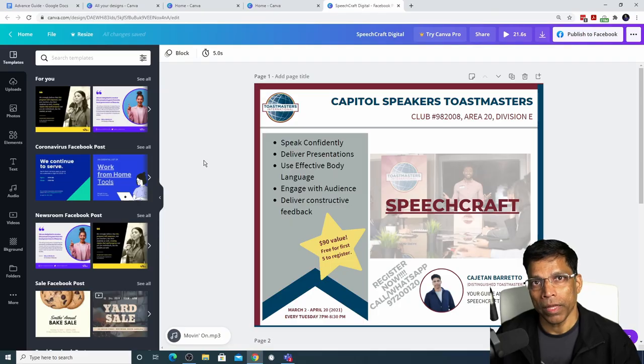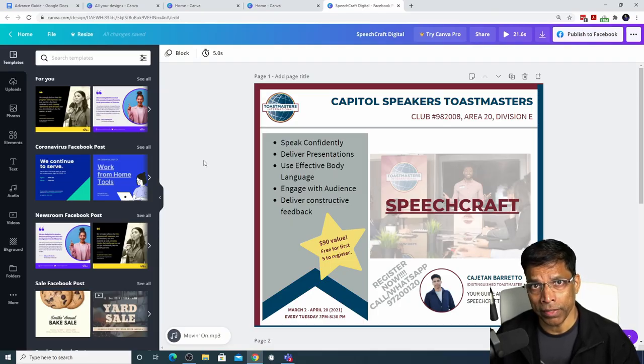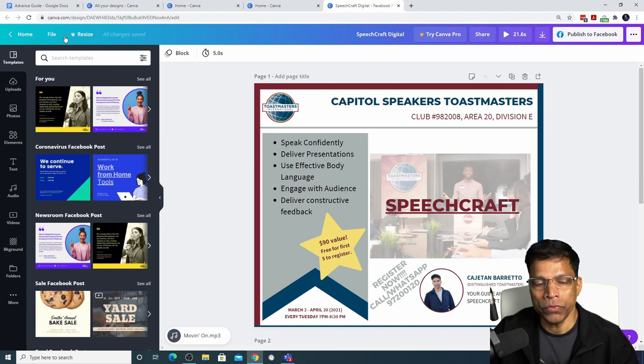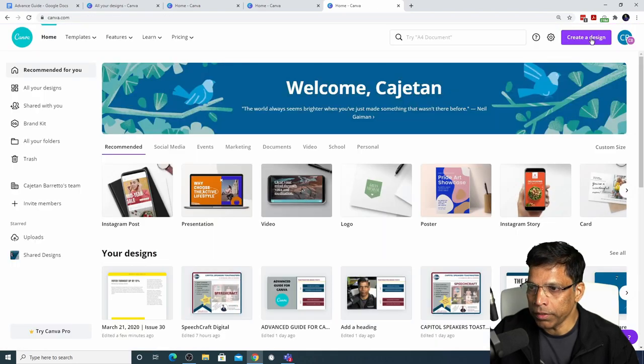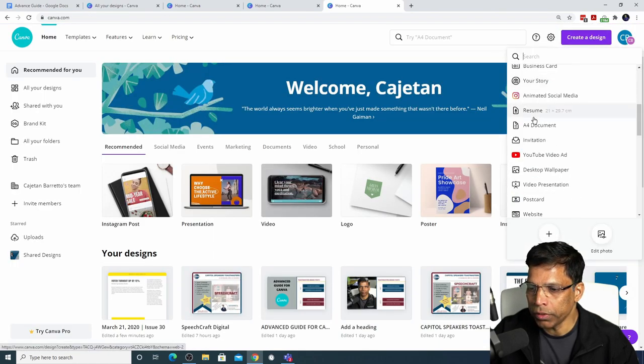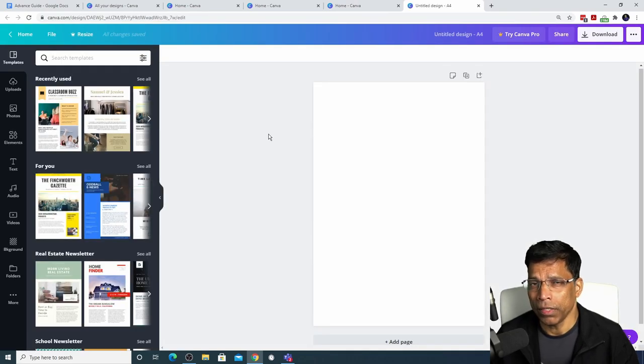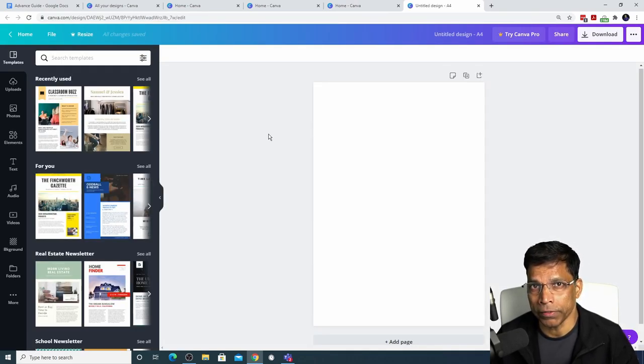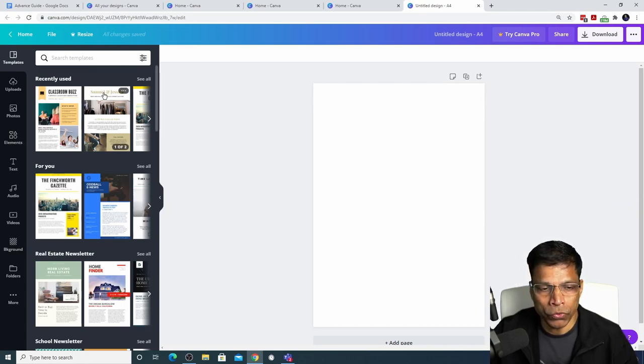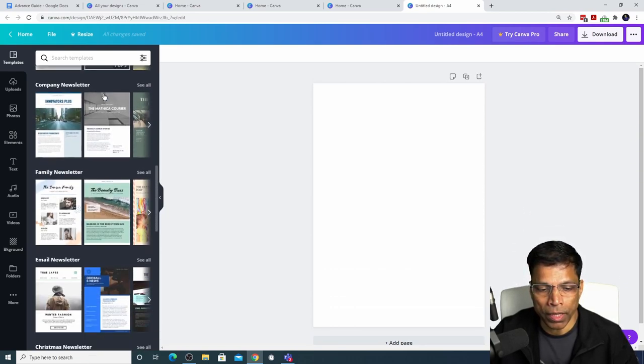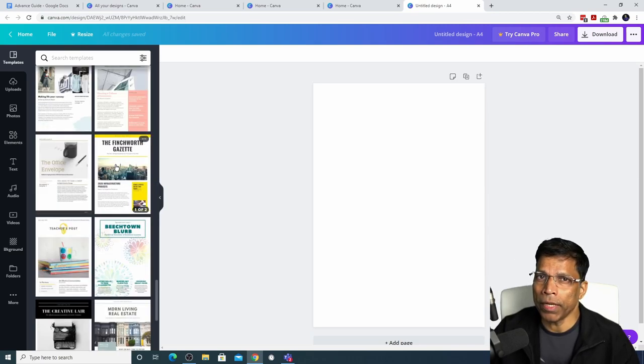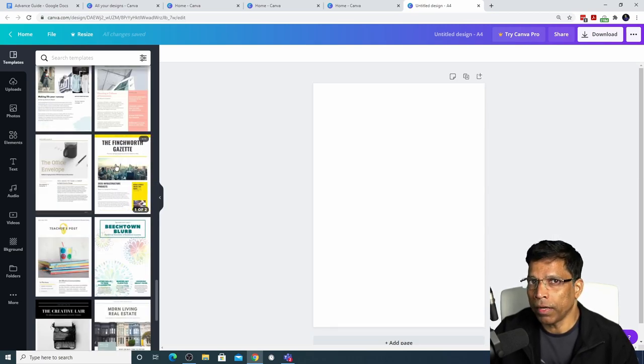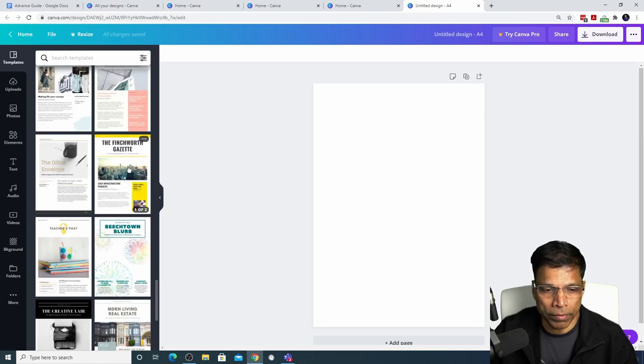Can you create a great looking Toastmaster brand compliant newsletter? Absolutely. To create a newsletter, go to the homepage, select create a design and choose newsletter. Unlike a poster, it will be very hard to create a newsletter from scratch. The best approach would be to choose one of these templates available in Canva and build upon it. Choose a template that is as close to the brand guidelines as possible. For example, this one.